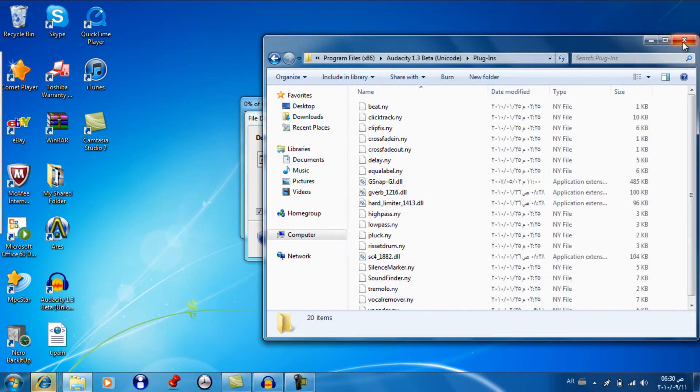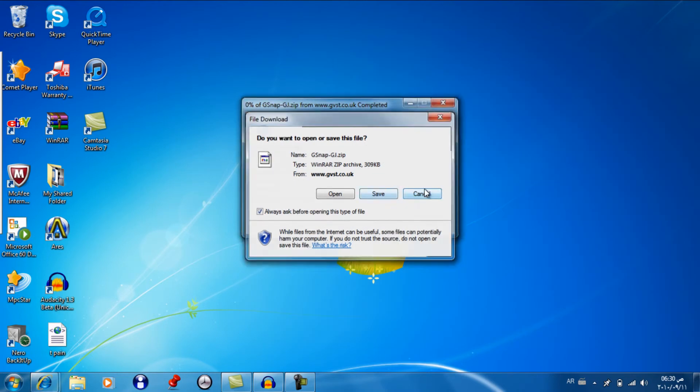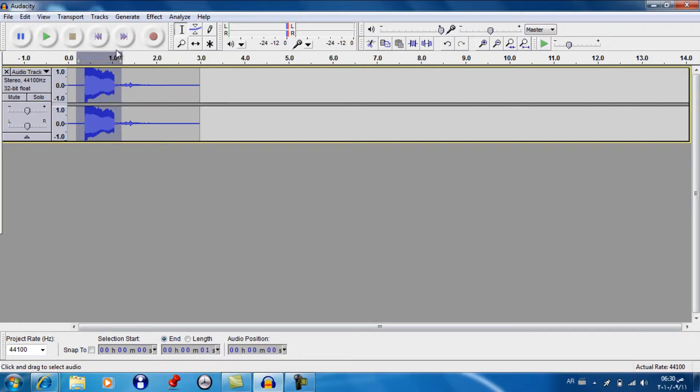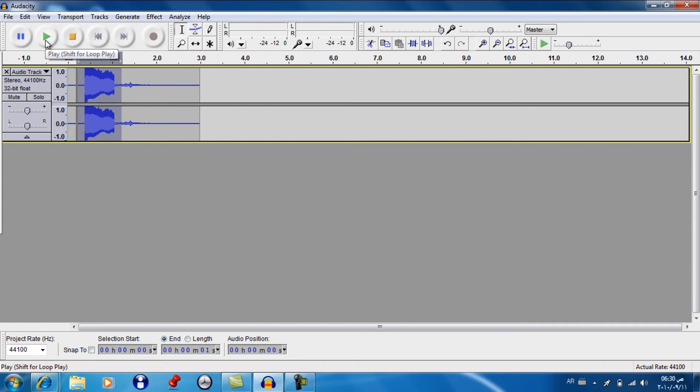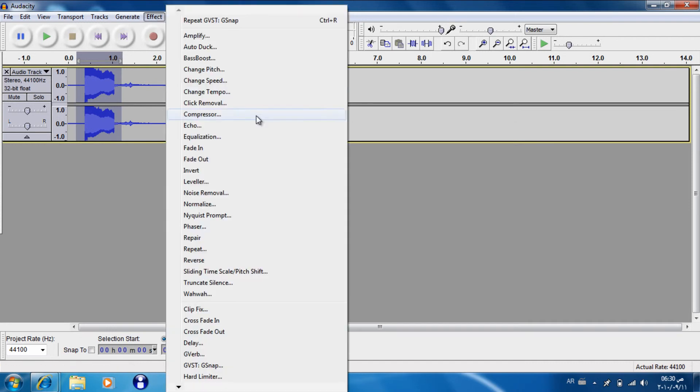Then open up audacity. Record your file. Minus this. So that's mine. Then highlight it. Then go to effect, gvst.gsnap.